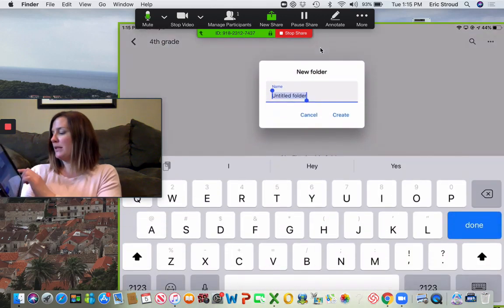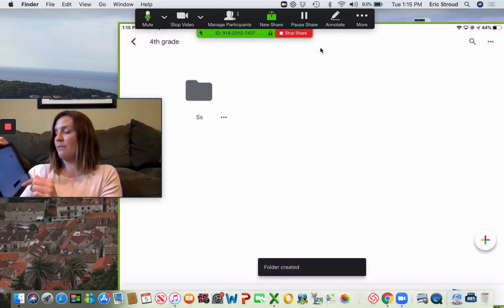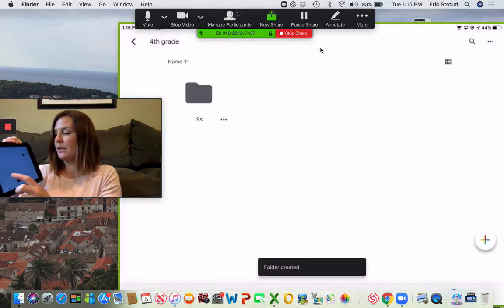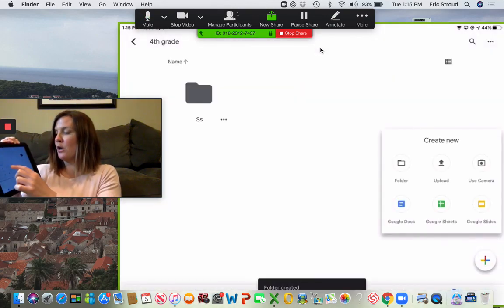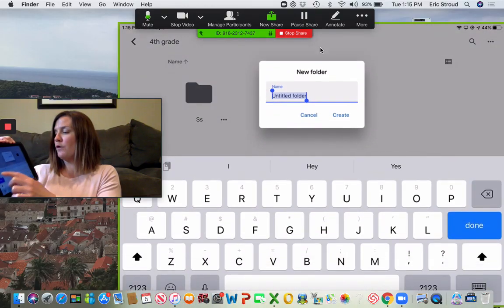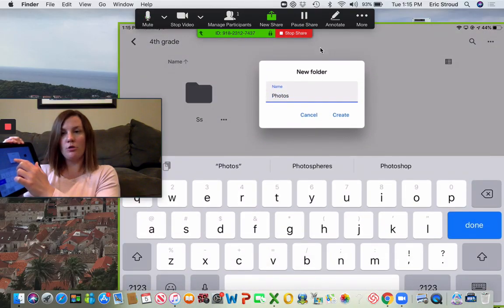Maybe this is things from social studies. Maybe you want to make another folder, hit the plus for photos from this year, hit create.